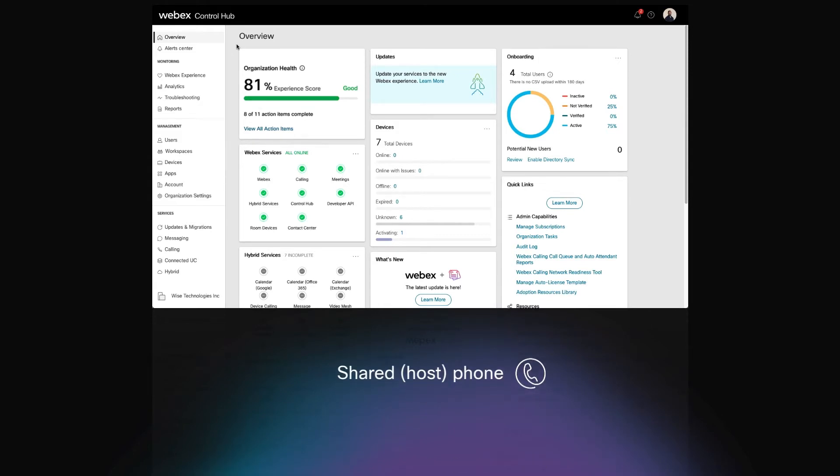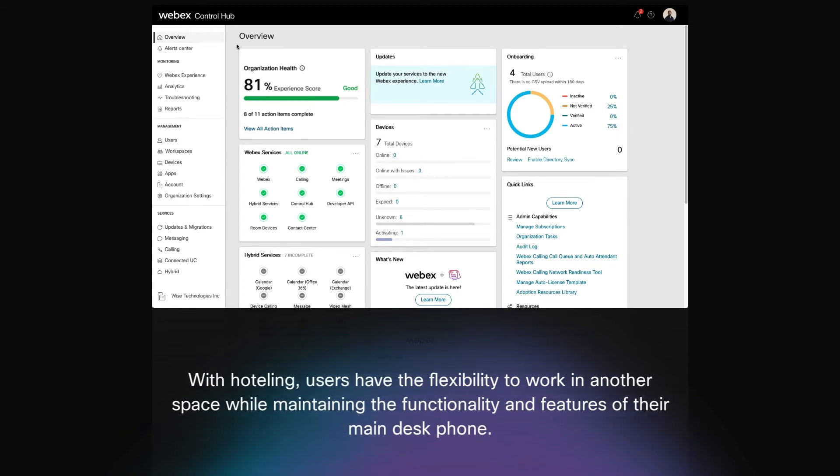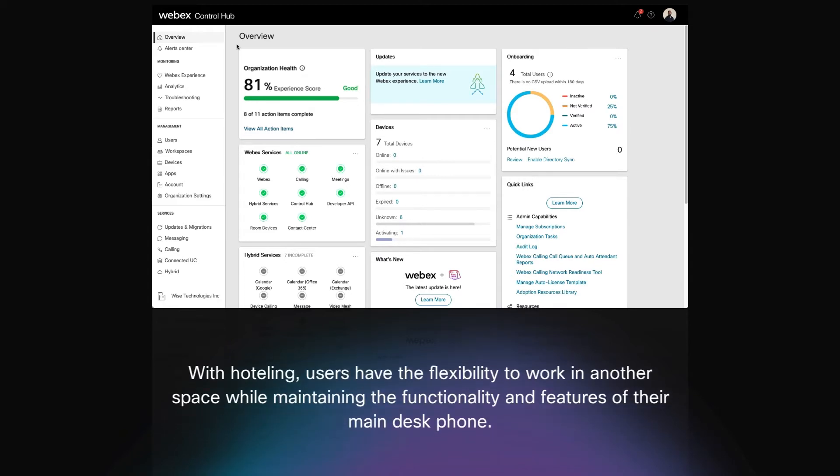Hotelling is useful if you have employees who frequently travel or a call center environment. With Hotelling, users have the flexibility to work in another space while maintaining the functionality and features of their main desk phone.